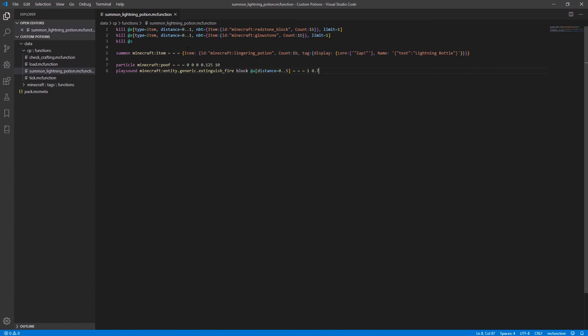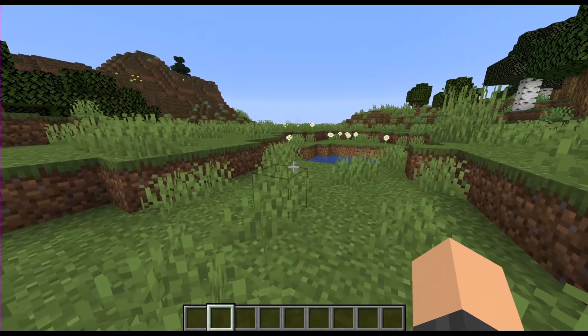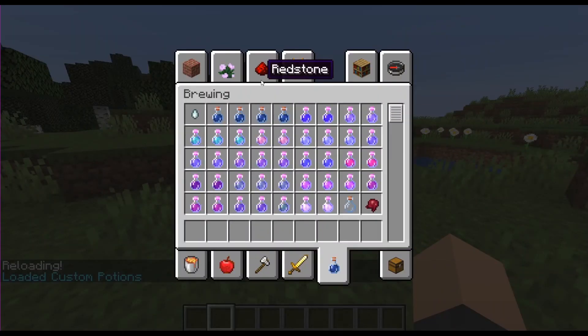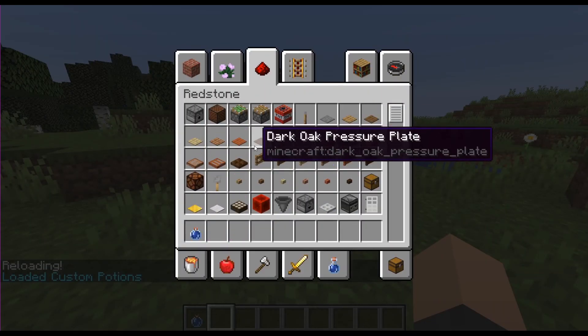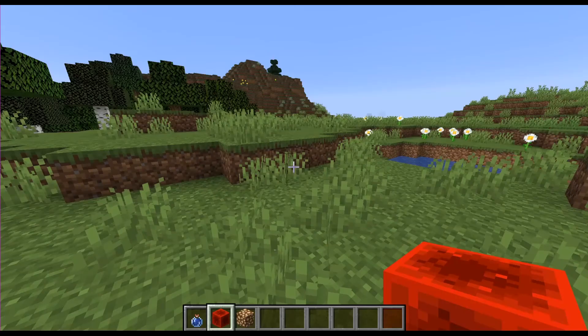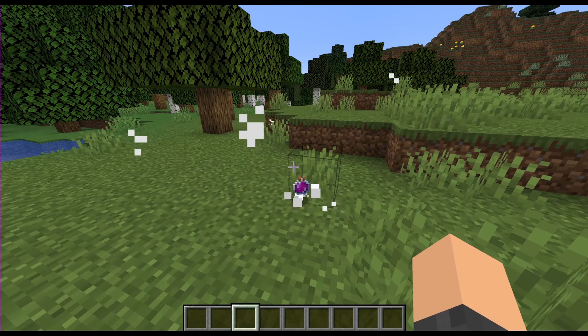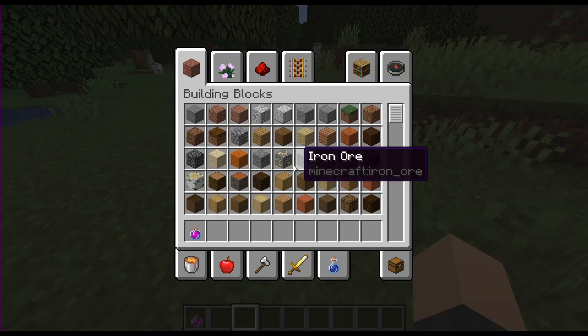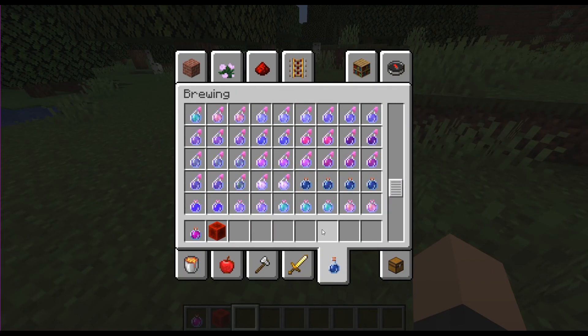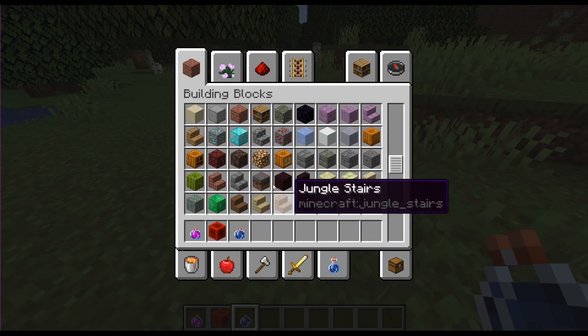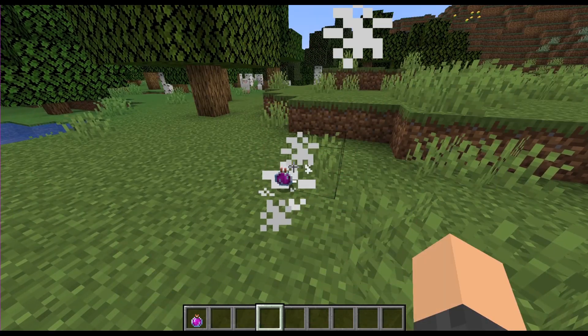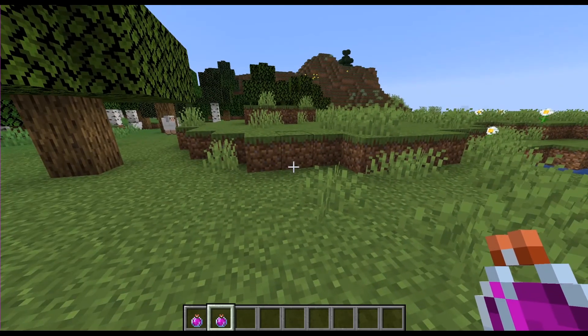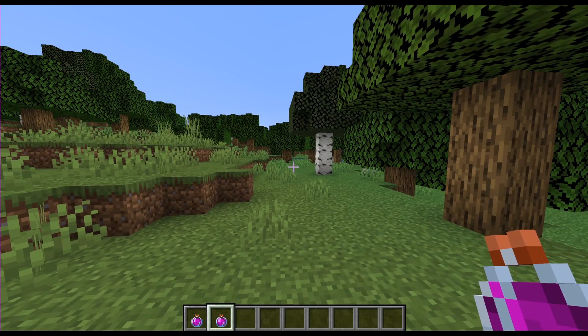okay so we're currently done with this summon lightning potion function so you can go ahead and close that and so one last time we're going to go into the world and we're just going to reload wait for that message to pop up and go ahead and craft another potion and you'll notice now that whenever i craft a potion it has a particle effect and it plays a sound and that will happen each time as you can see again it creates our potion and does the fancy effects it's this part is mainly for looks it's not actually necessary